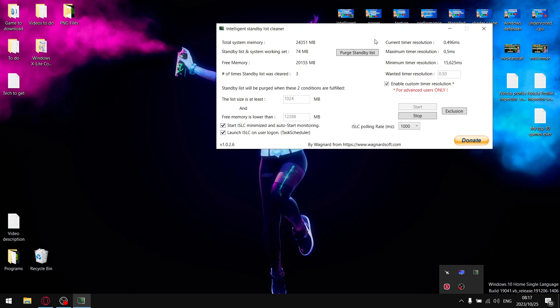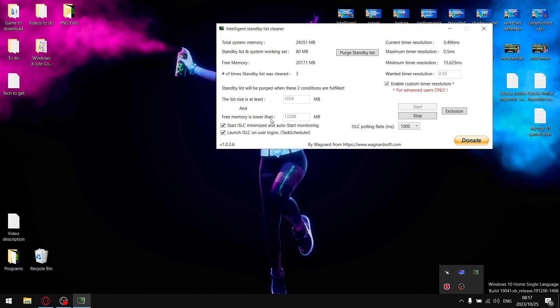Basically what it does is it automatically clears out your standby list. You've got two little categories you can fill out here. First is normally one gig, so when the standby list is at least one gig it will purge the standby list. And if the free memory is lower than half the amount of your RAM, it's also going to automatically clean out the standby list.